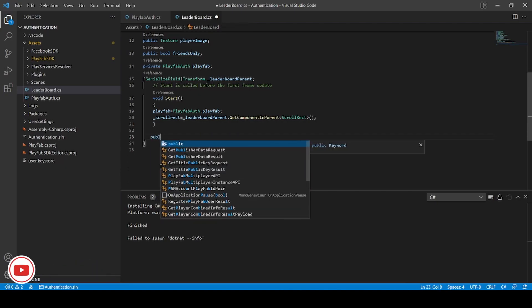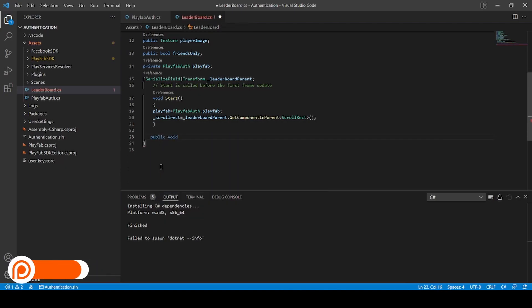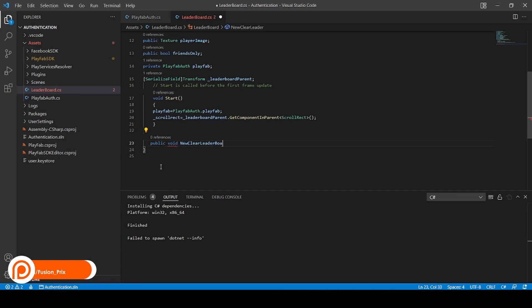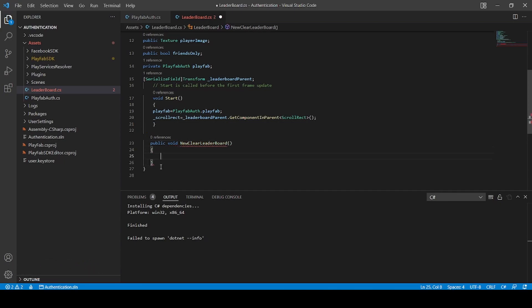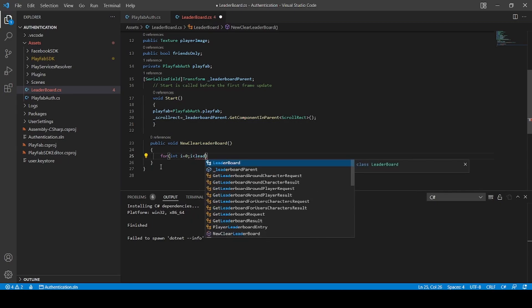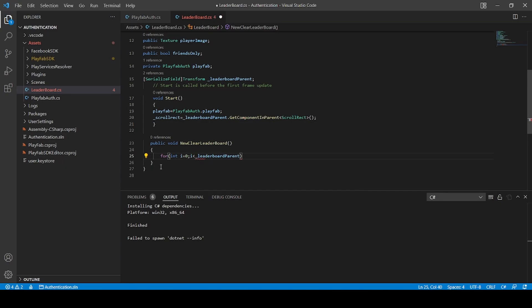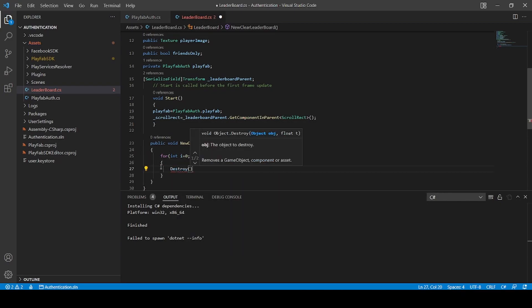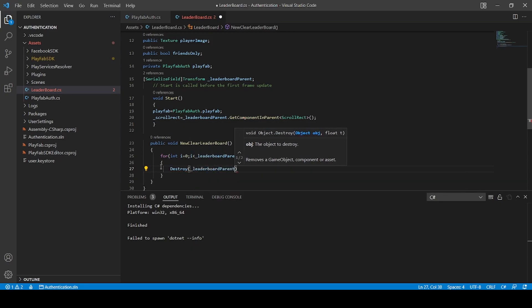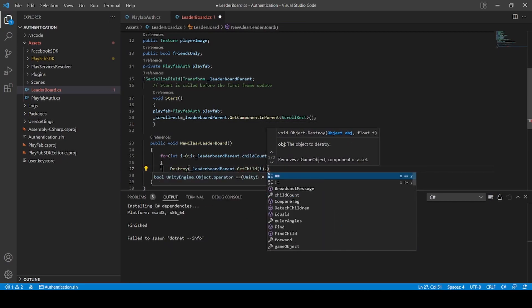Now clear these functions. Now add public void ClearLeaderboard. Add for int i equal to 0, and i less than leaderboardParent.childCount, i plus plus. Now add Destroy leaderBodyParent.GetChild(i).gameObject.